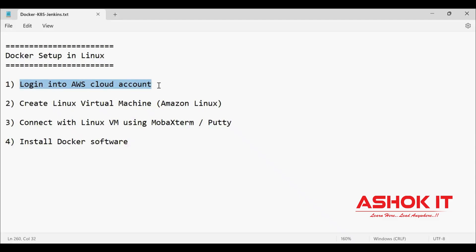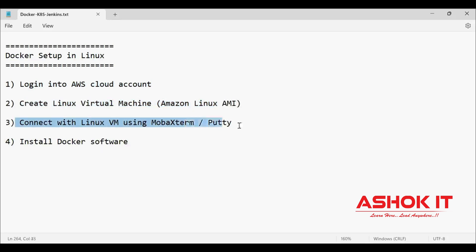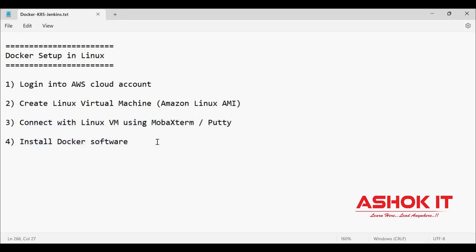Login into AWS cloud account. Then create Linux virtual machine using Amazon Linux AMI. Connect with that Linux machine using MobaXterm or Putty. Then install Docker software in that machine.